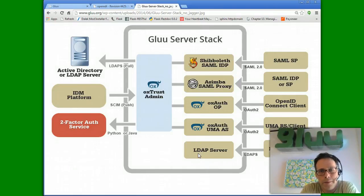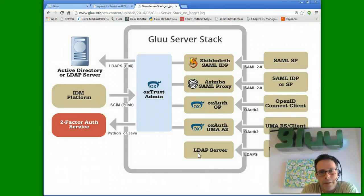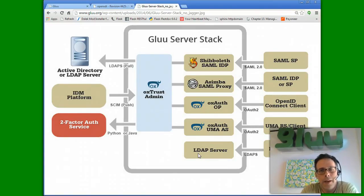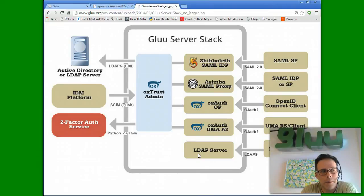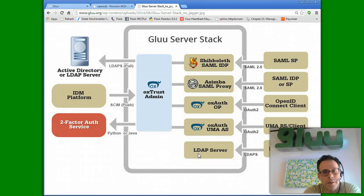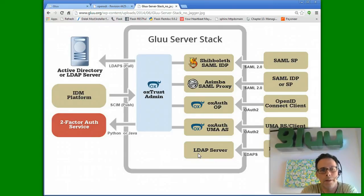Hi, this is Mike Schwartz from Glue, and in this short demo, I'm going to show how to set up the Glue server for two-factor authentication. And I'm going to use Duo Security's authentication mechanism, which is a good example of a two-step authentication.